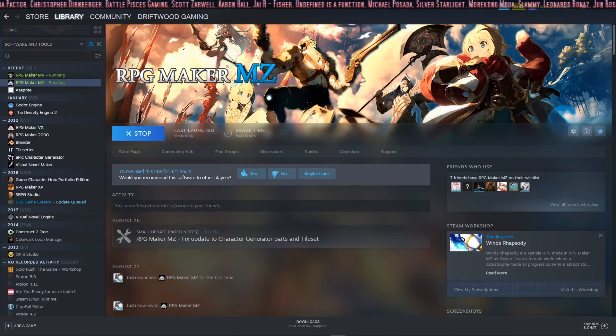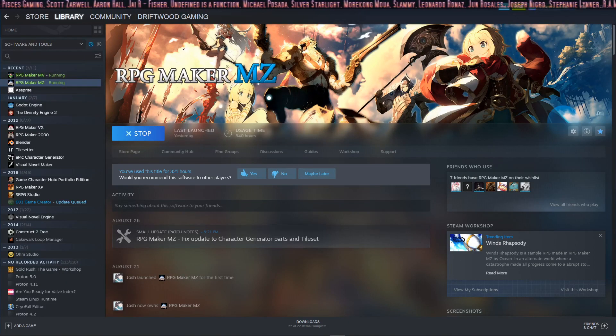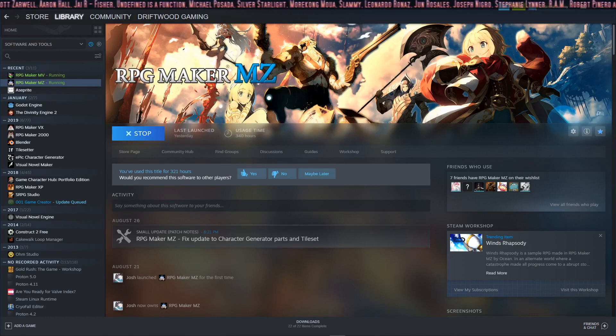Hey guys, it's T from Driftwood Gaming and I'm here to show you how to use a plugin that launched with RPG Maker MZ.